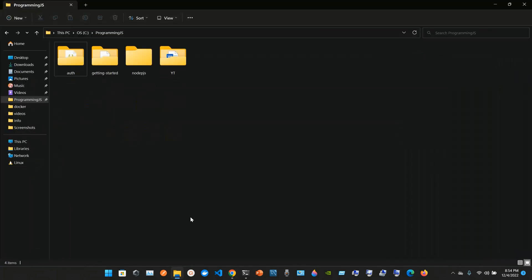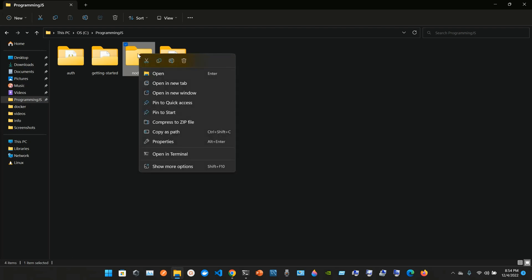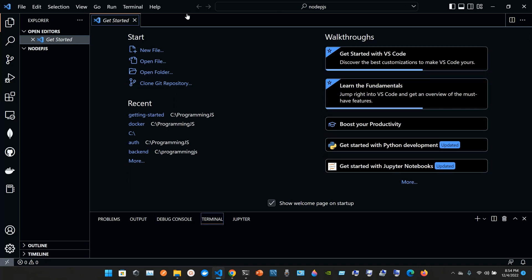I went to my folder programming.js and I'm going to go to this folder node.js. What I do is I right-click and I choose open in terminal. From this point I type in code space dot and then press Enter. What it's going to do is open it in VS Code.